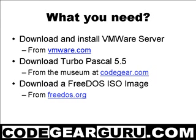So, what are the prerequisites? You will need to download and install VMware server from VMware.com, download Turbo Pascal 5.5 from the museum at CodeGear.com, and download a FreeDOS ISO from FreeDOS.org. I downloaded the bare minimum, the FreeDOS base CD, which comes in at a whopping 8MB. Now, after all that, let's actually get started.